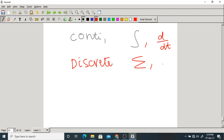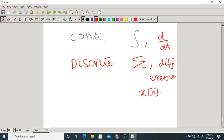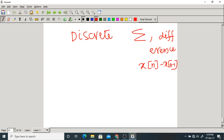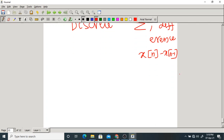Here for continuous we take differentiation, and for discrete we take difference — meaning x(n) − x(n−1) — which is called difference, not differentiation, because we cannot differentiate a discrete time signal.